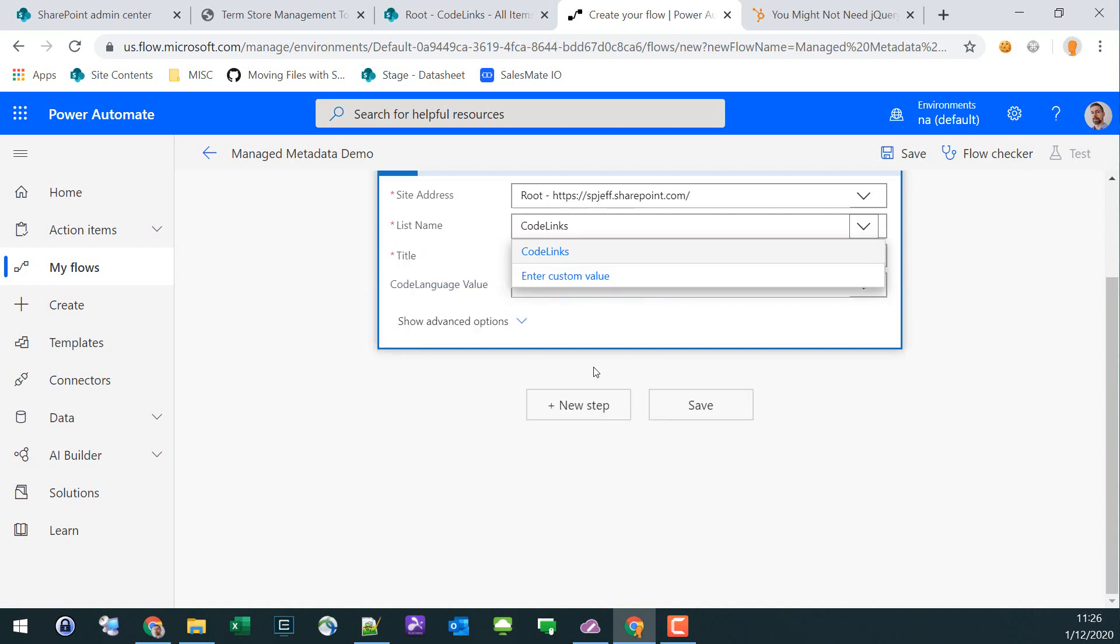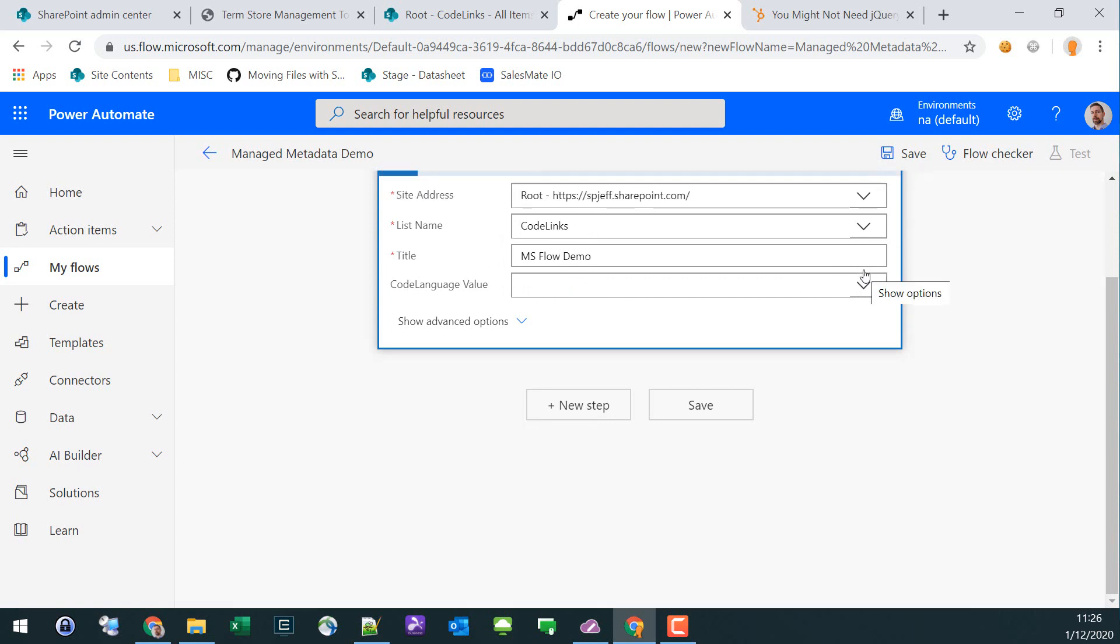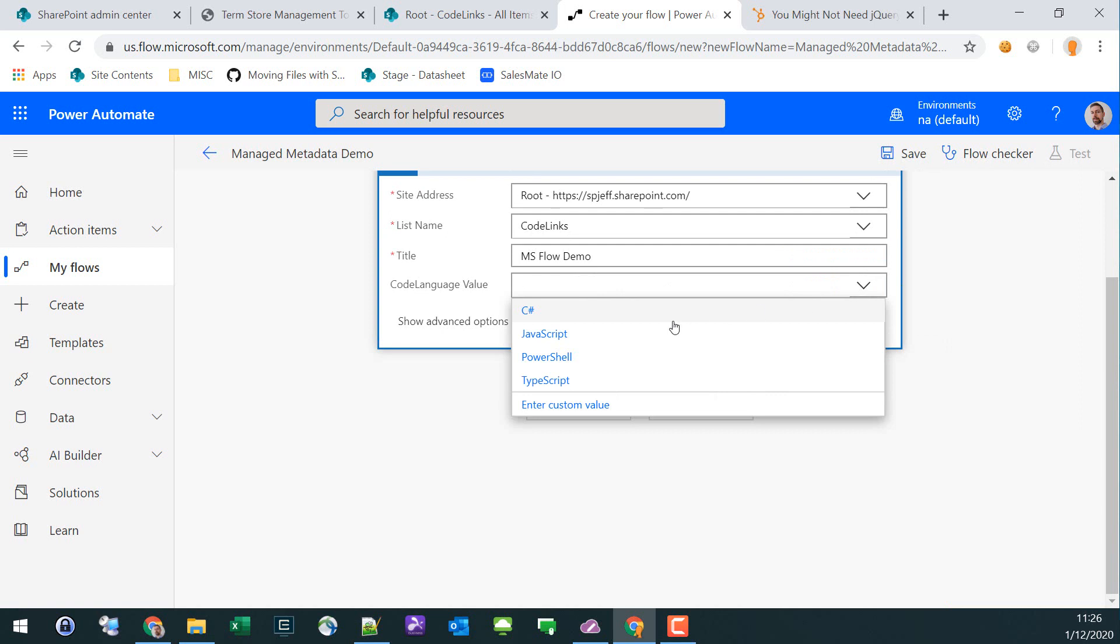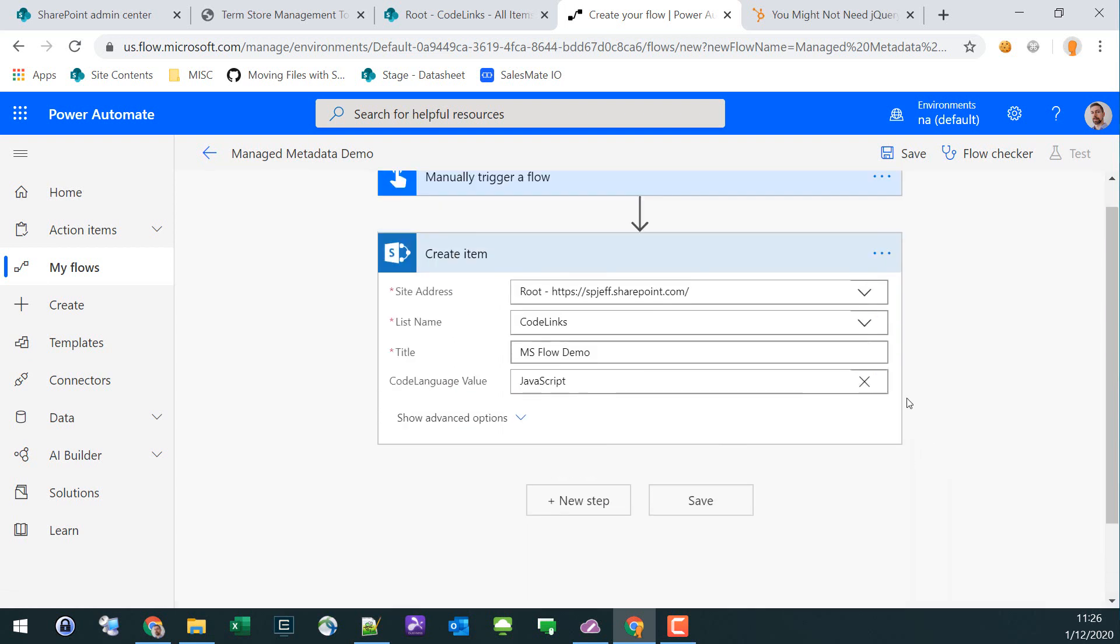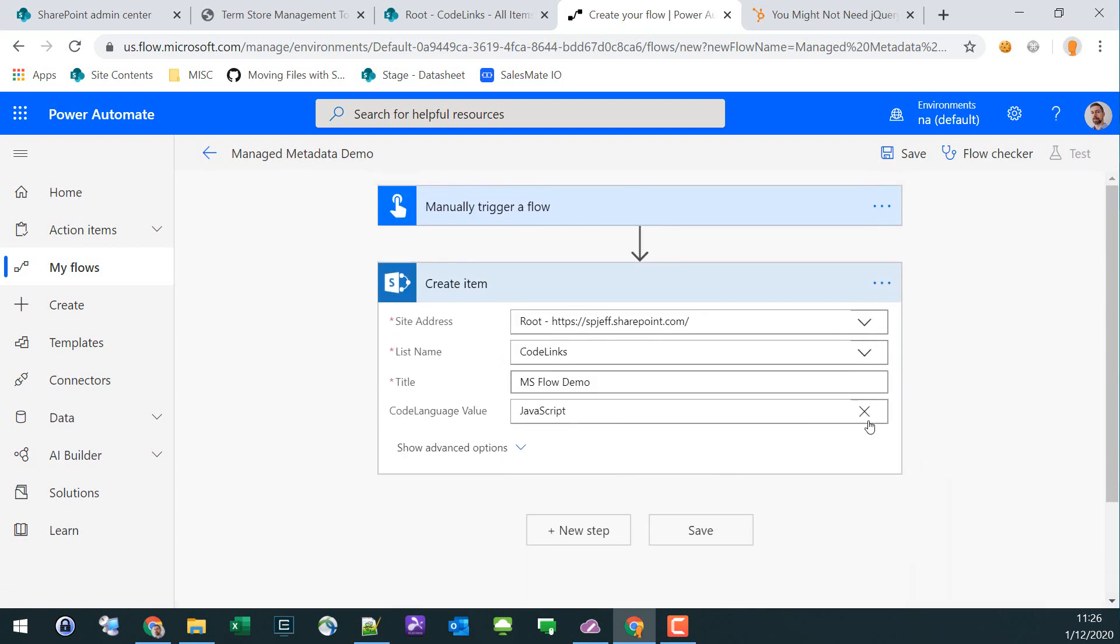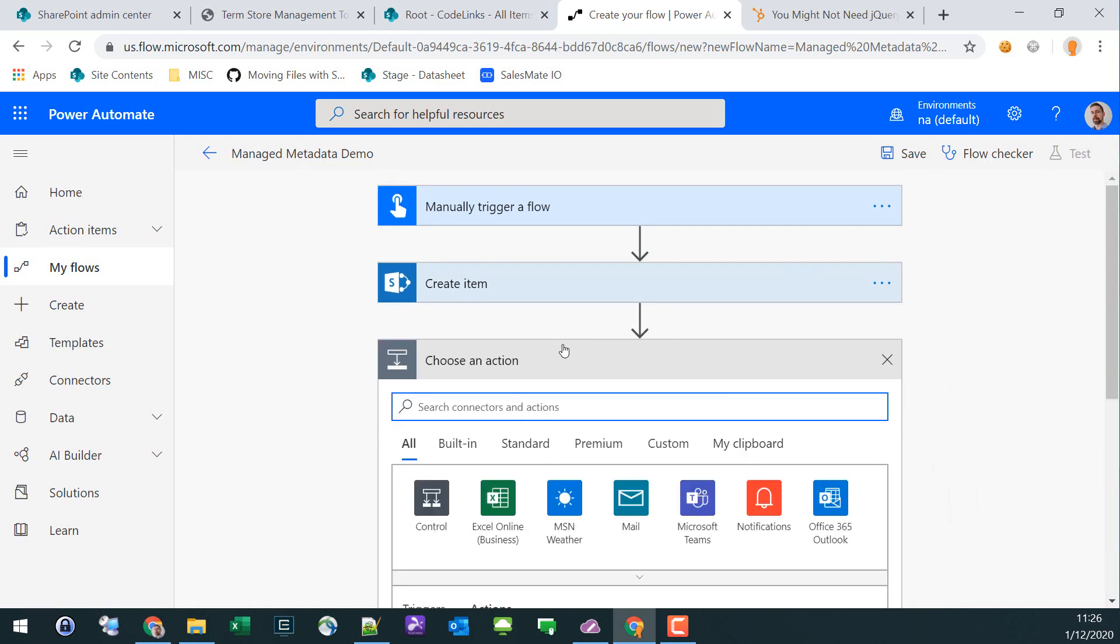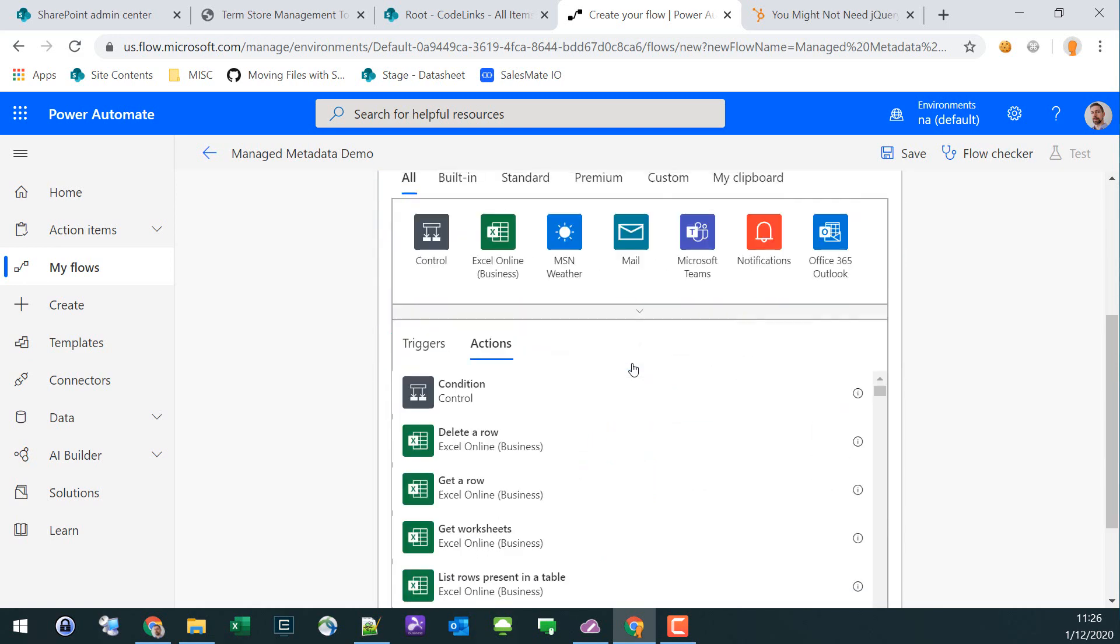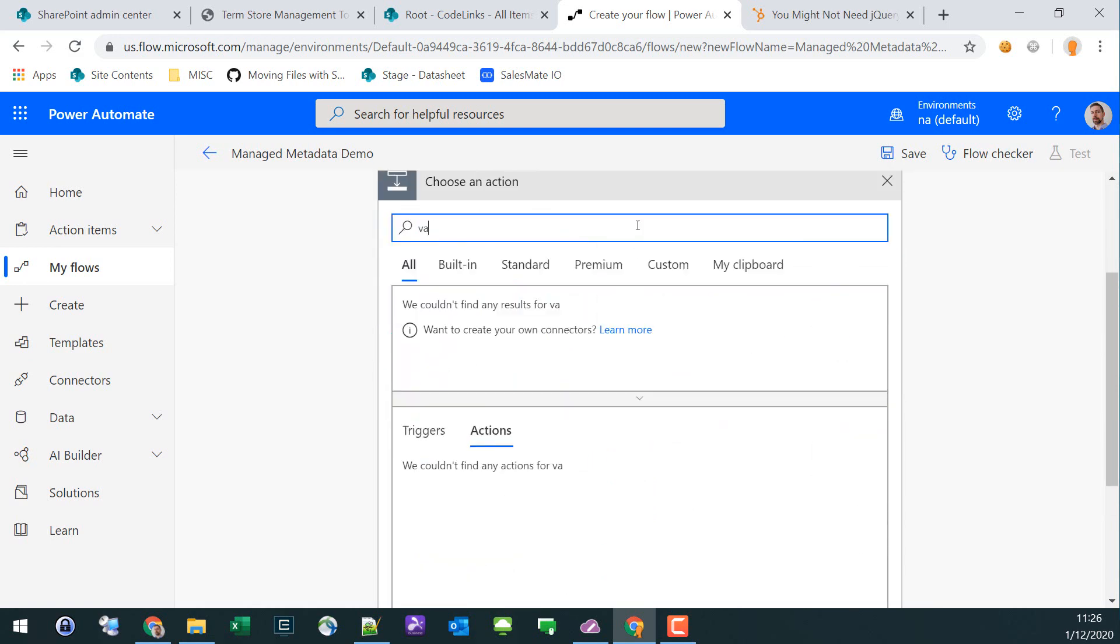For title we can fill in MS Flow Demo, and for Code Language value it's interesting - you can pick a hard-coded item, but if we do a custom one and type in a string or work with a variable, it wants to autocomplete and look it up.